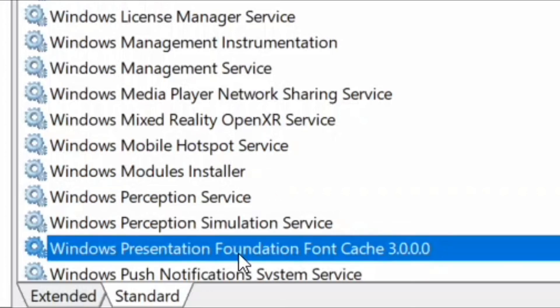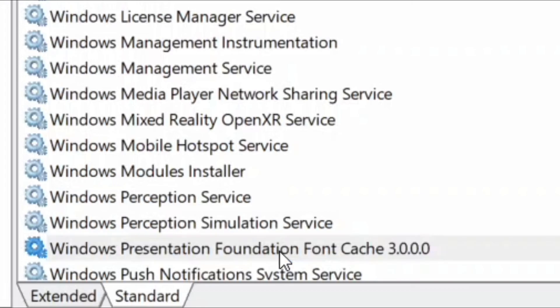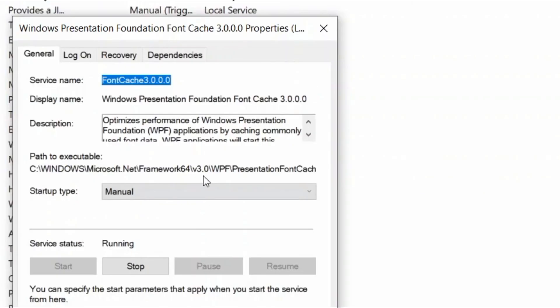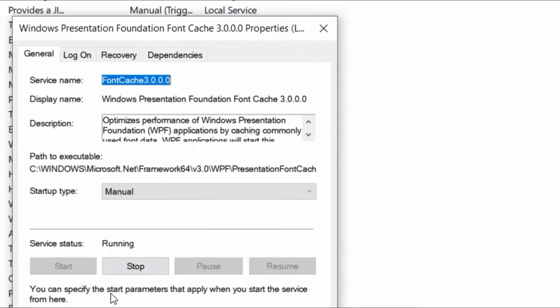Come back to the Services window and select Windows Presentation Foundation Font Cache. Double click on it and set Startup Type to Manual and Service Status to Running. Click Apply and OK. You have rebuilt the font caches in Windows and the fonts should be fine now. Thanks for watching this video.